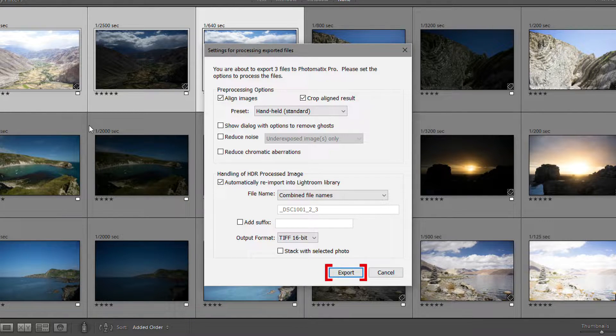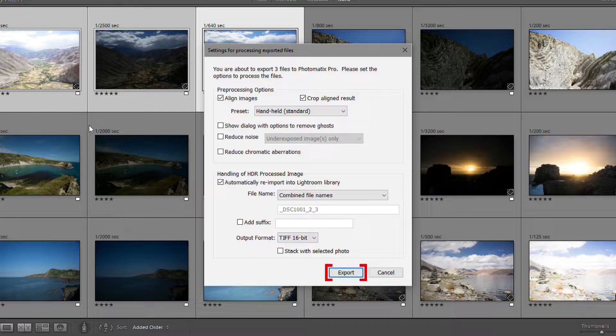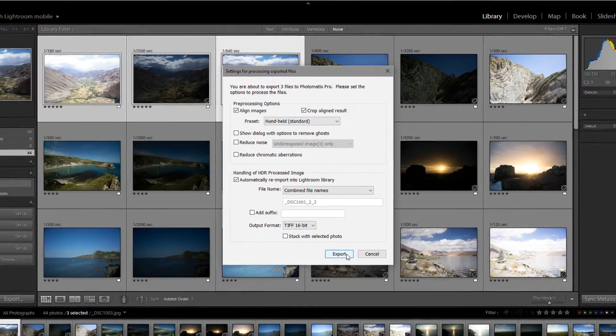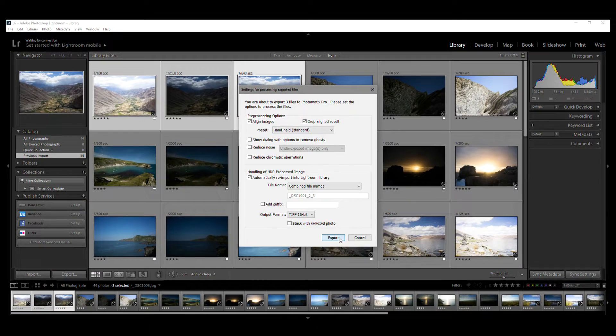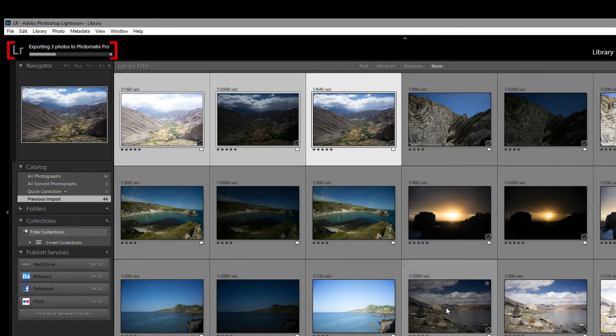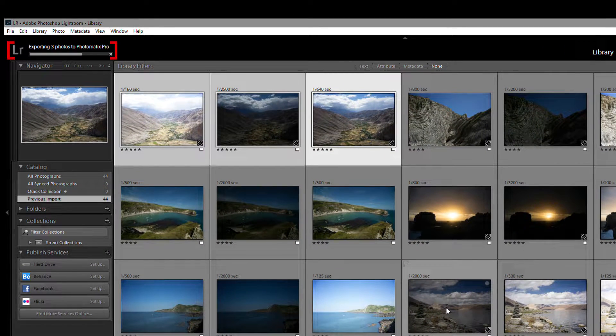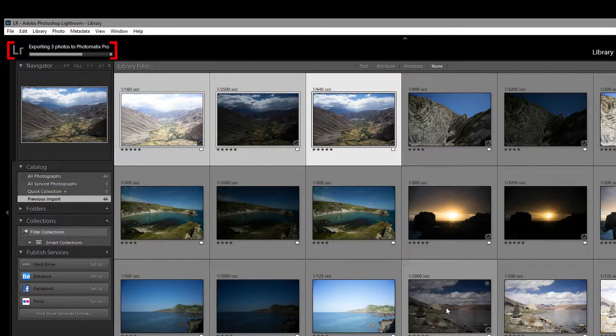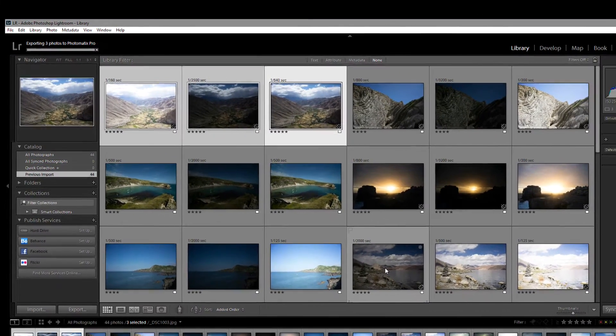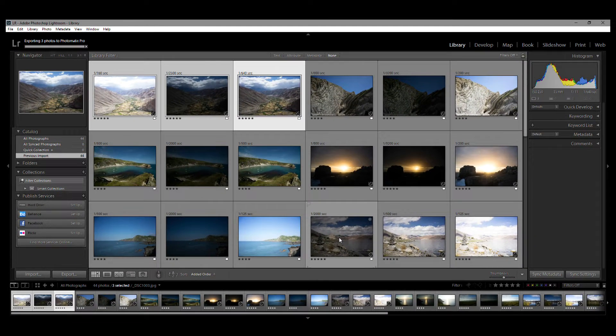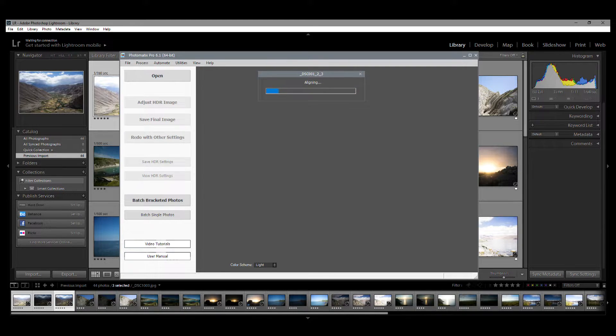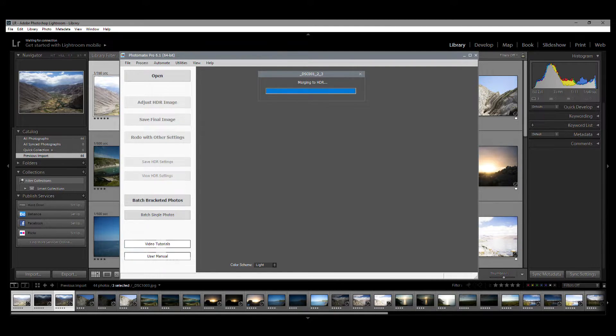Click Export to load, merge, and render your photos in Photomatix Pro. Lightroom is now exporting your photos, and up in the top left-hand corner, a bar follows its progress. Once your photos have been exported, Photomatix will open automatically, then align and merge them.